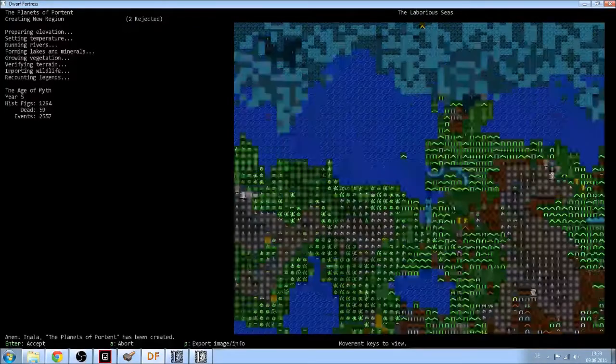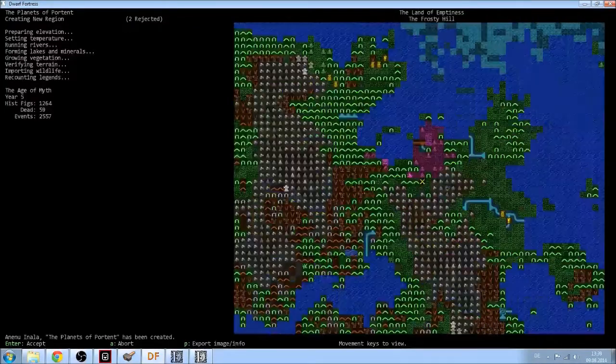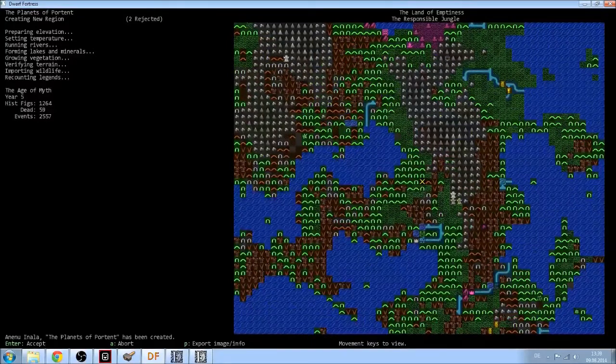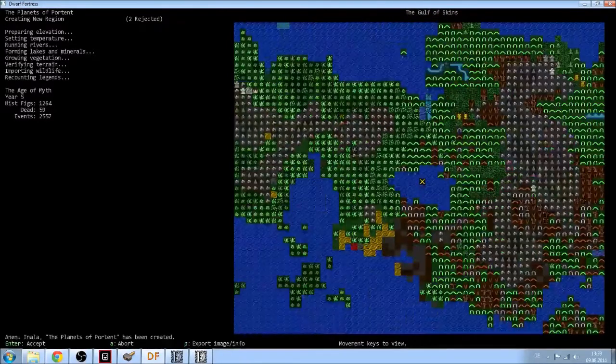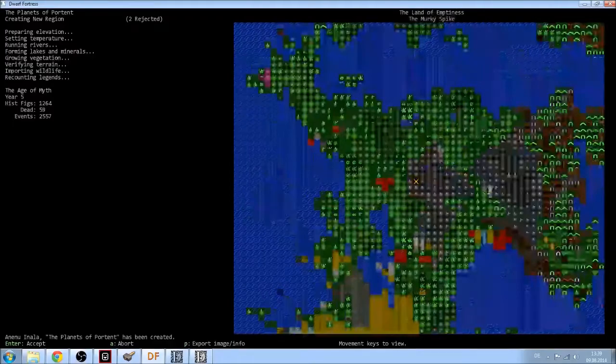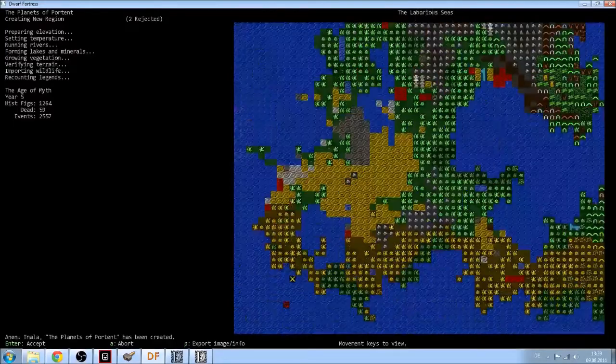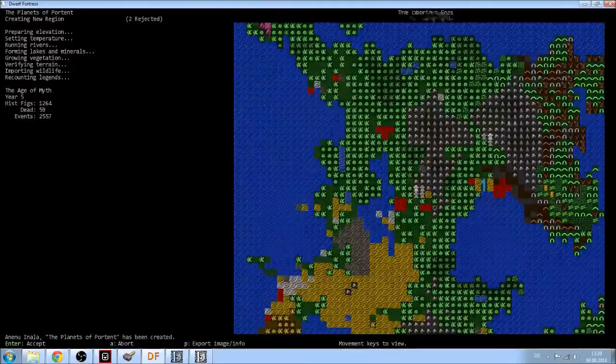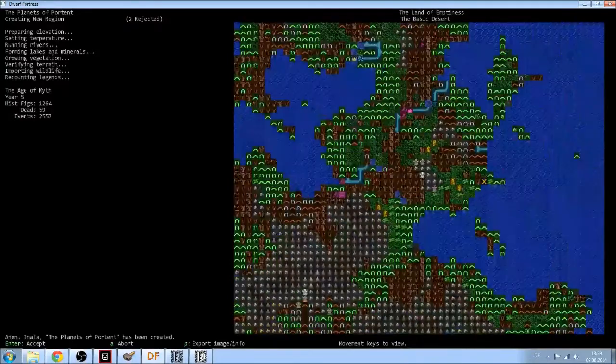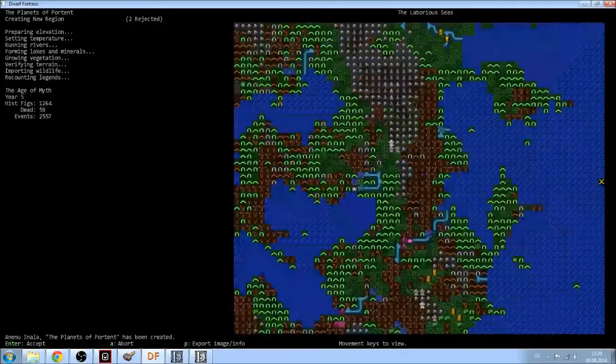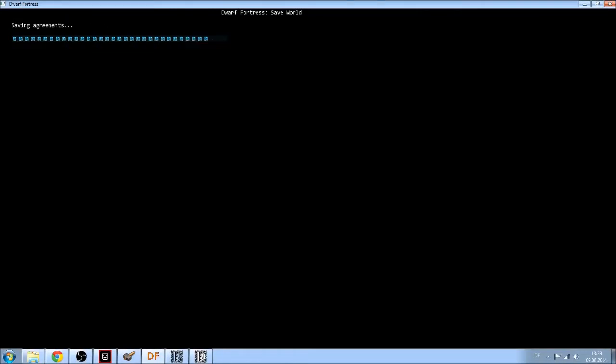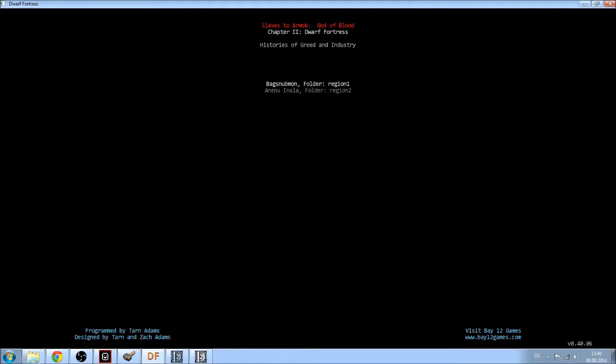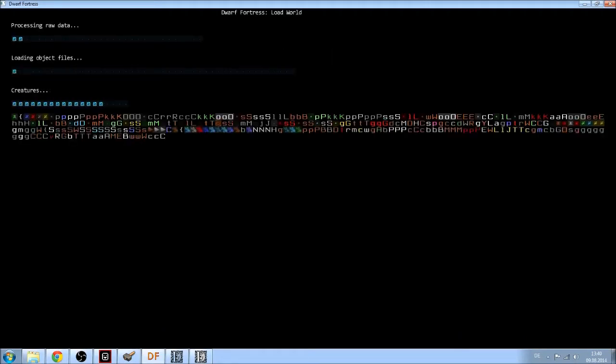I'm using the Phoebus tileset, by the way, because I'm used to it. Okay, we have a lot of mountains. A lot, a lot of mountains. And there is a volcano in the sea, which I won't use, probably. So, let's accept the world. We will offload all the data. And then we will look for a place to embark on. Region 2, Dwarf Fortress. Okay.